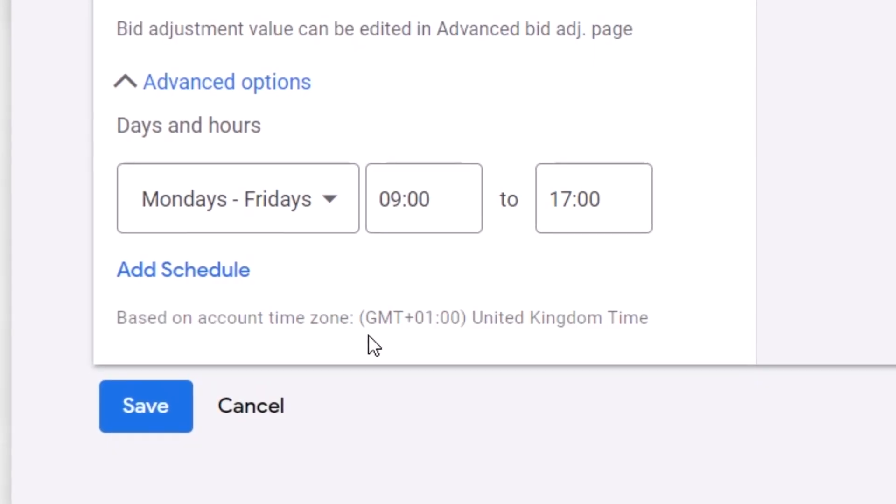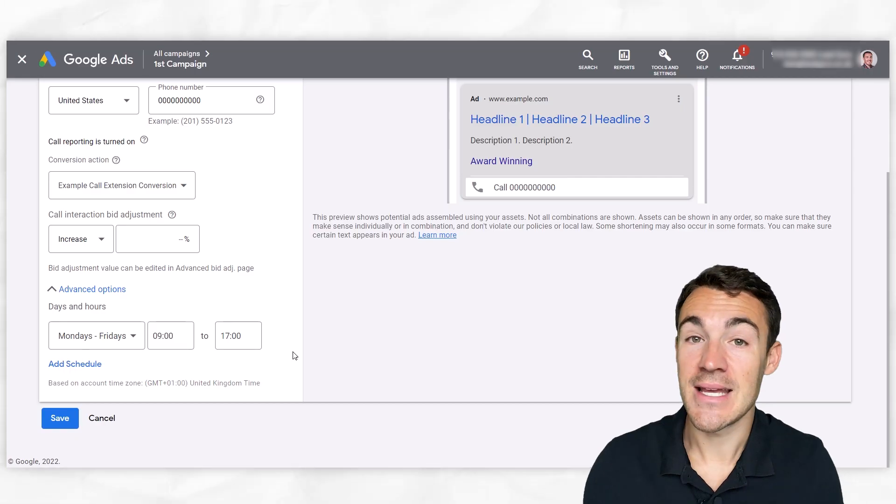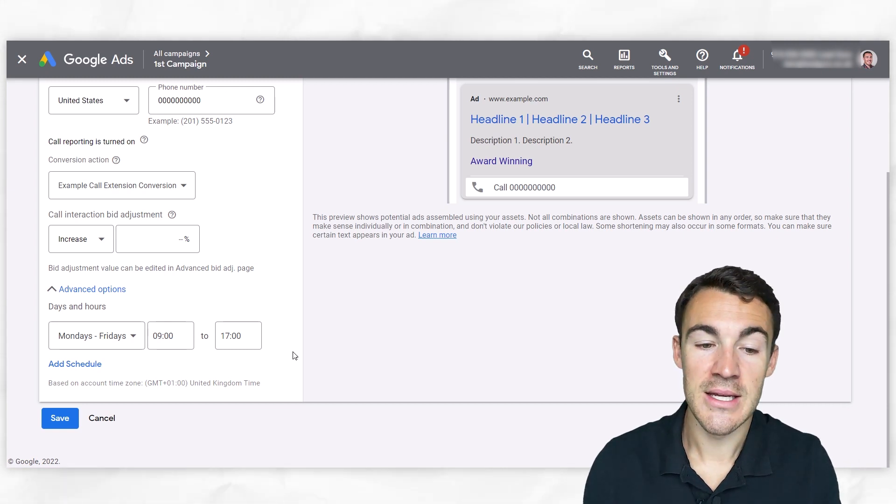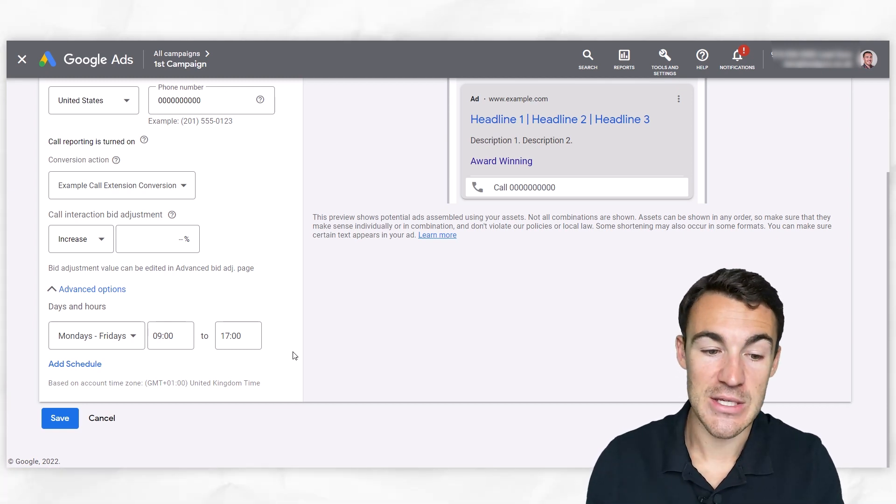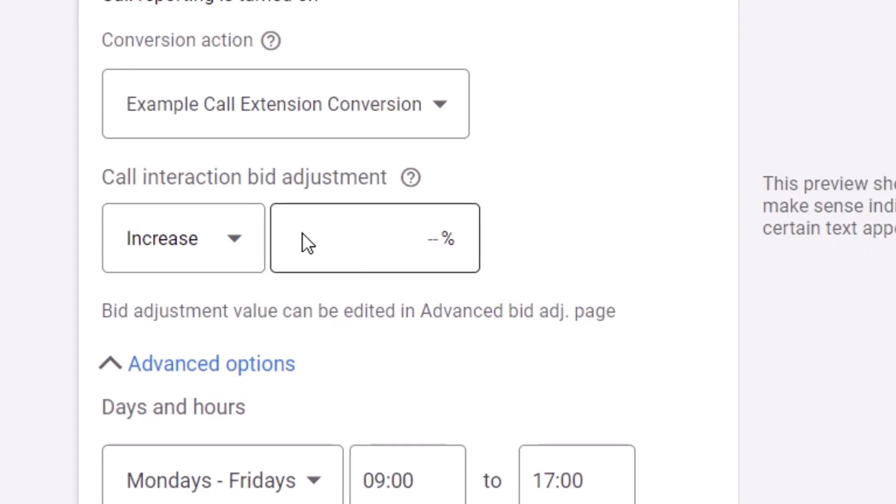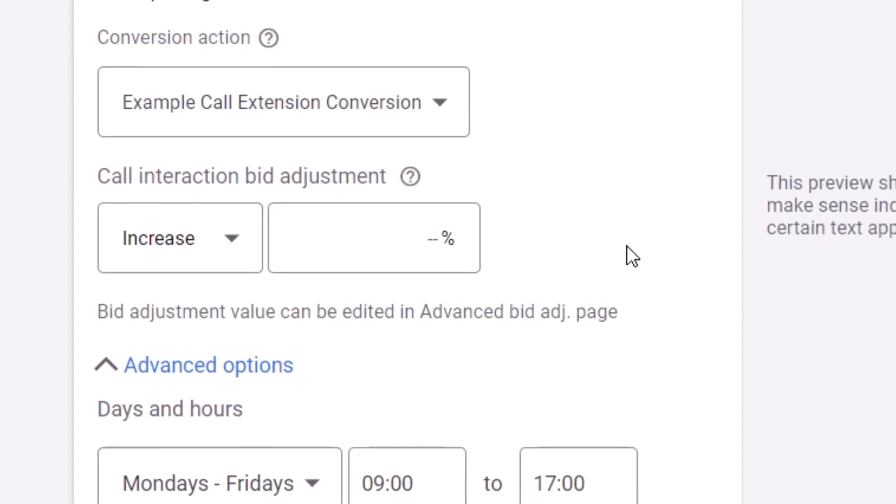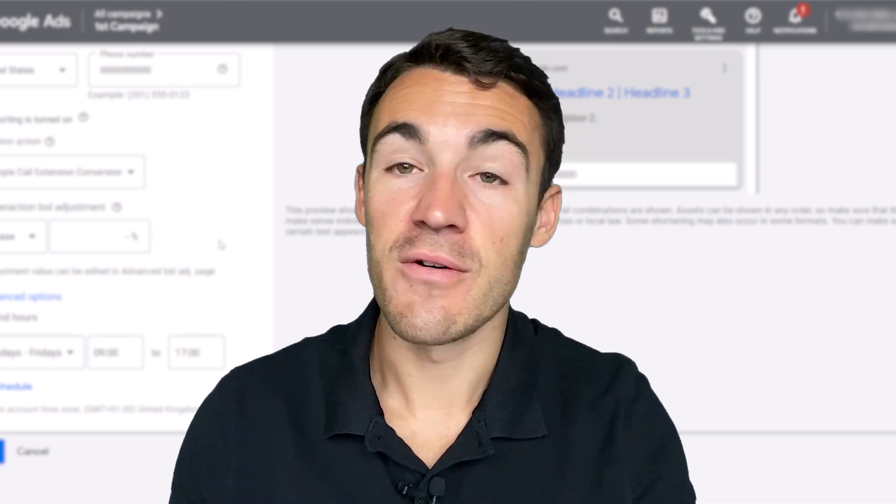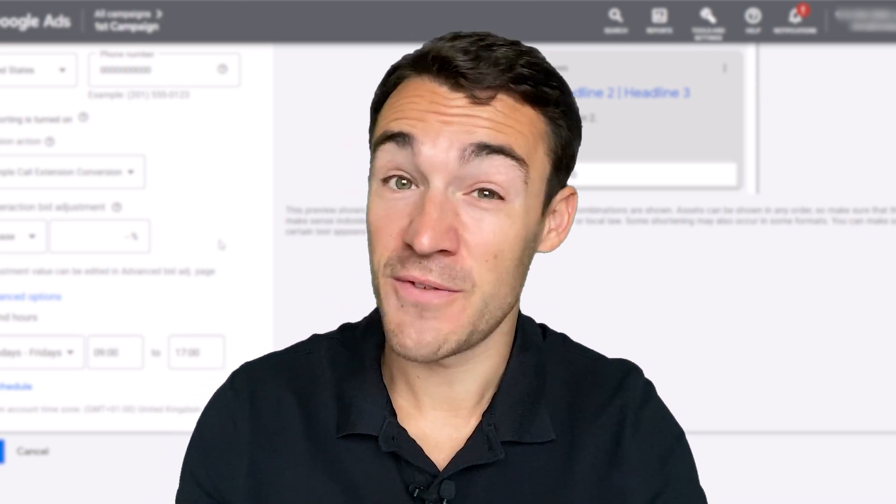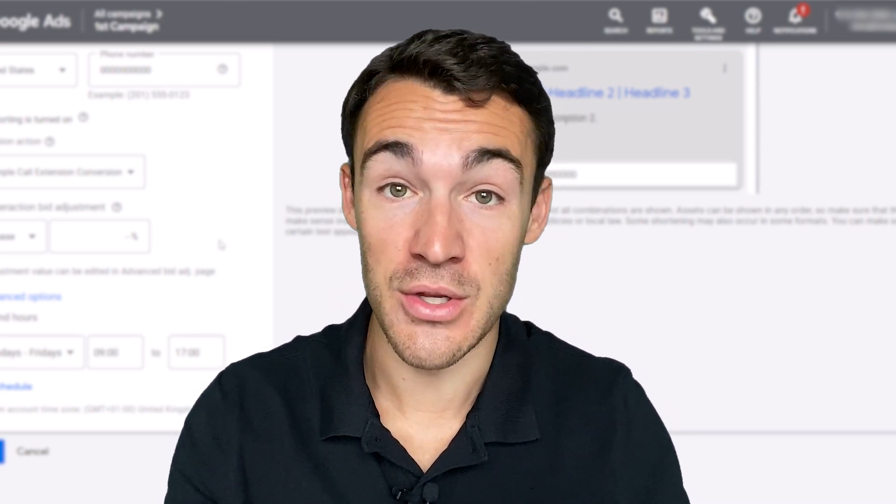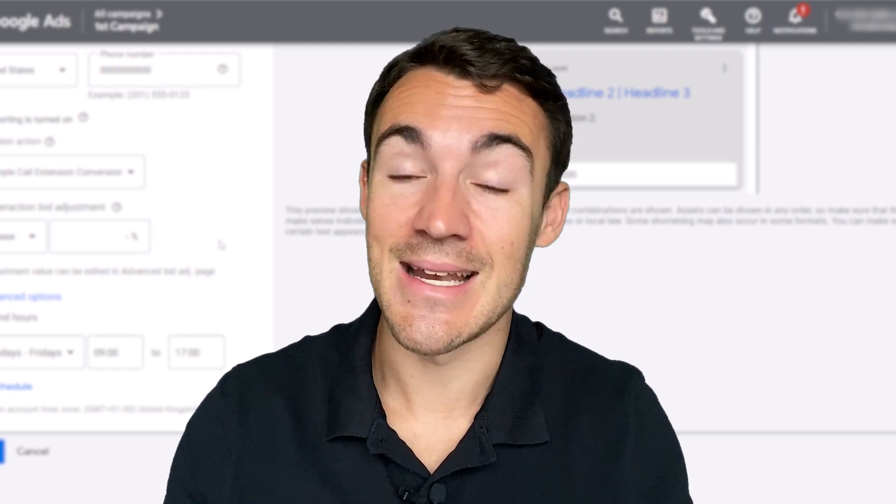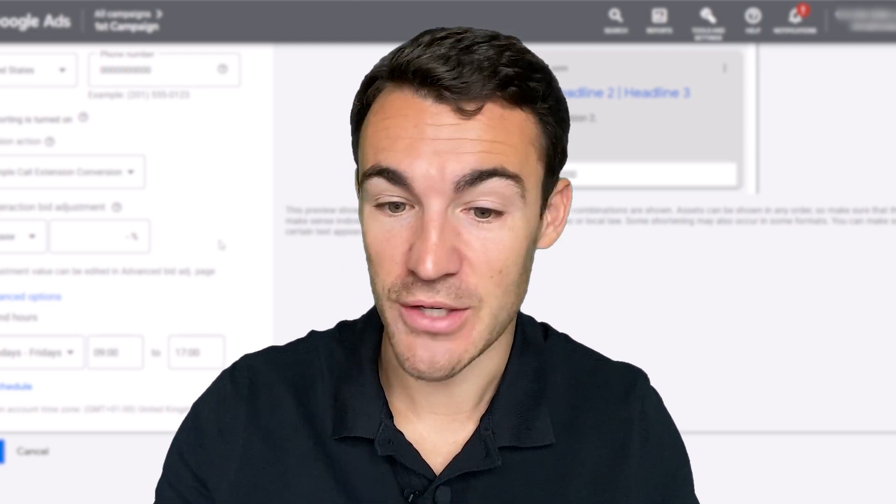Then we need to do is go ahead and click save and that's it. You've got your call extension created and obviously check back in on the data, see how this is performing. You may want to increase or decrease your bid adjustment depending on how these are working. And I think you'll find that the leads that you get through call extensions, firstly, it's probably going to be more than you expect if you haven't been using call extensions so far. And secondly, they can be really high quality leads.